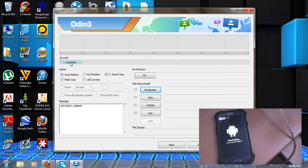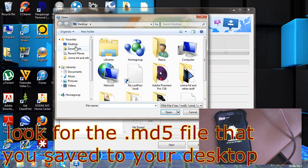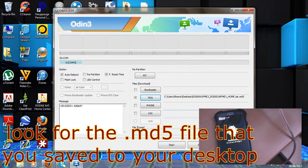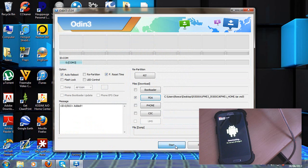Both files are now extracted. Open up Odin and as you can see it has detected my phone. If it does not detect your phone, try reinstalling the drivers for your phone, restarting your computer, or unplugging and replugging the USB cable. Go to PDA and look for the folder you extracted, click Open, then click Start. Odin will now begin flashing the firmware onto the phone.